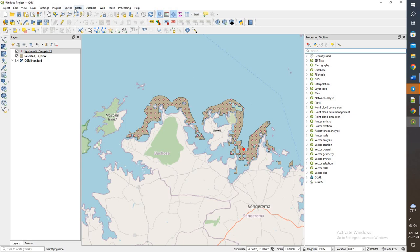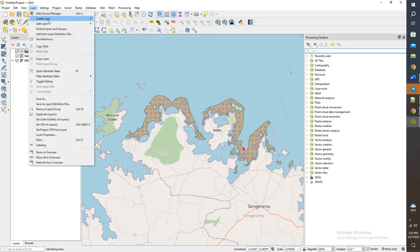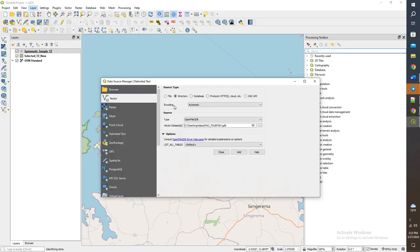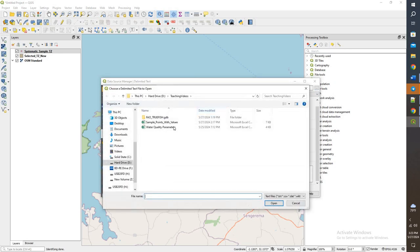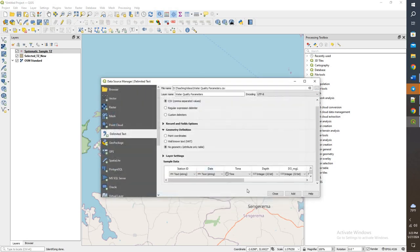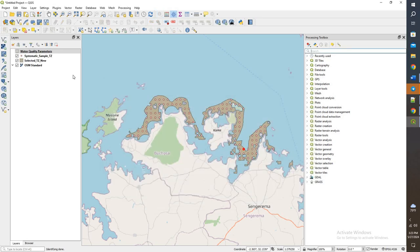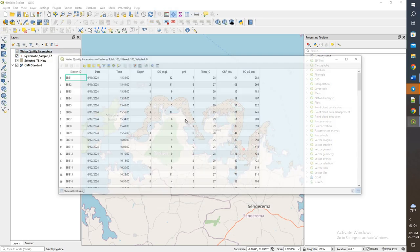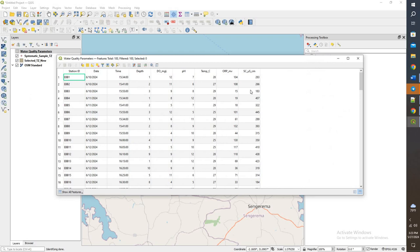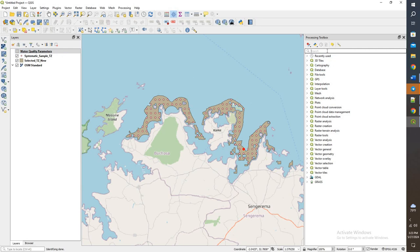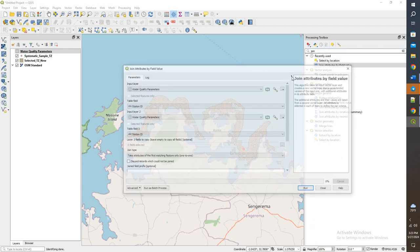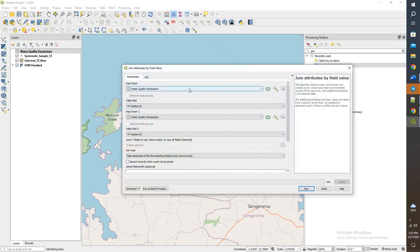Now what we're going to do, like we did last time, is join them based off of that station number. So come back to layer, add layer, add delimited text layer CSV, water quality parameters. Add this. This adds in just that CSV with a bunch of information.